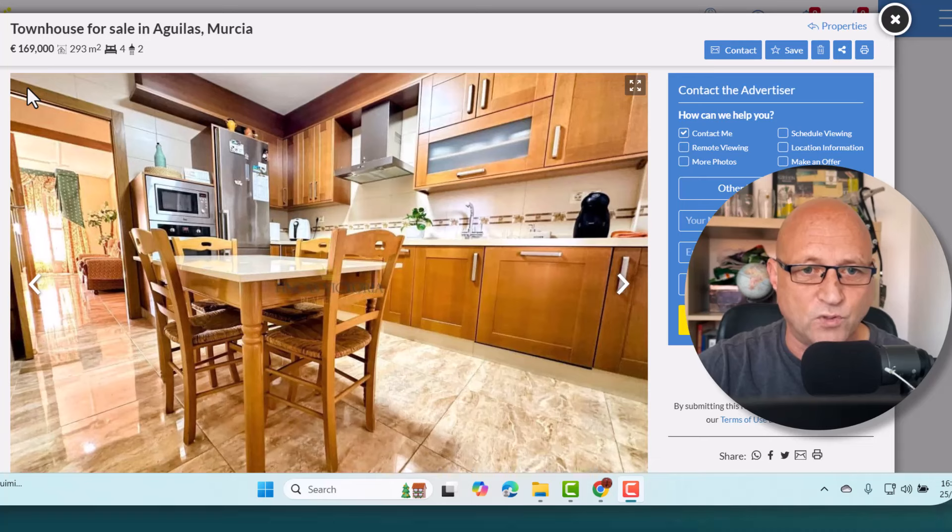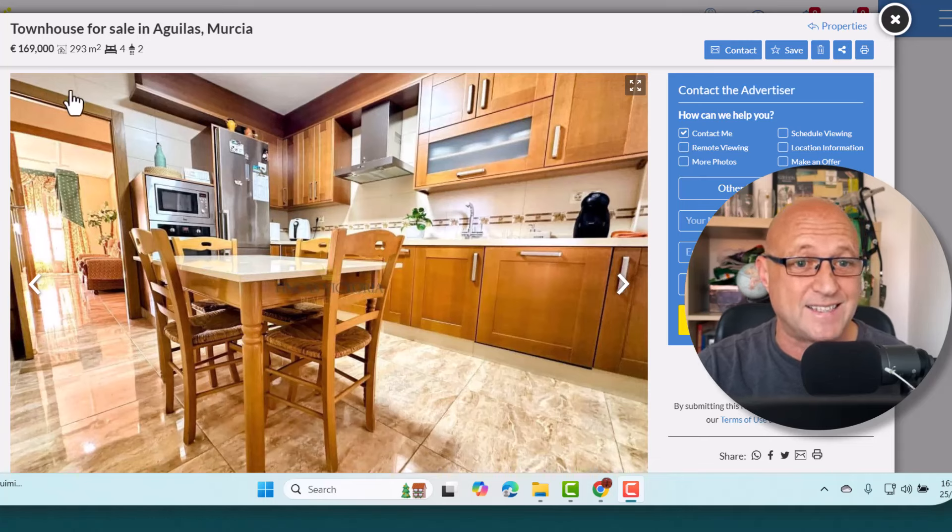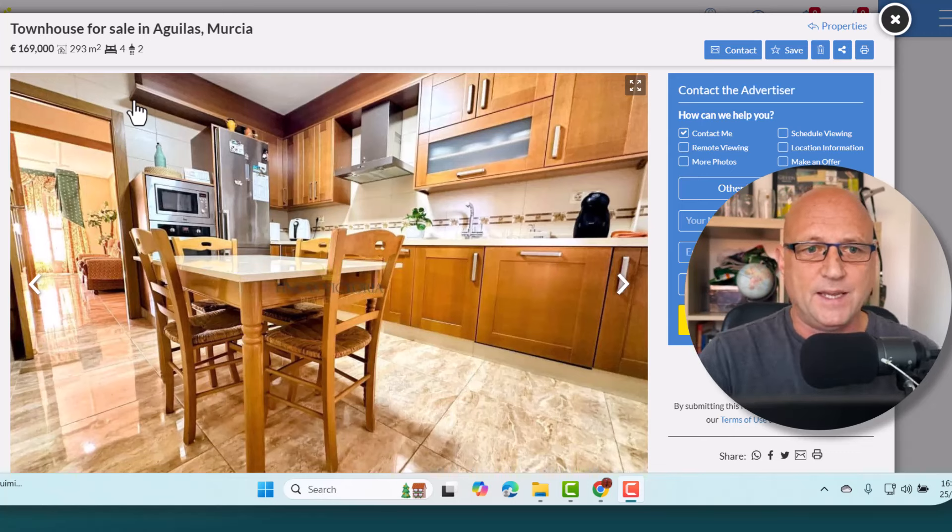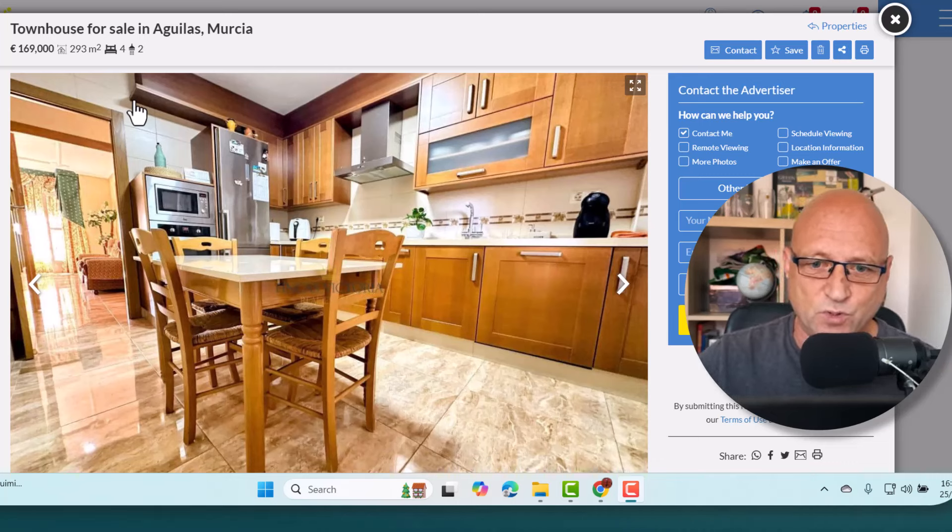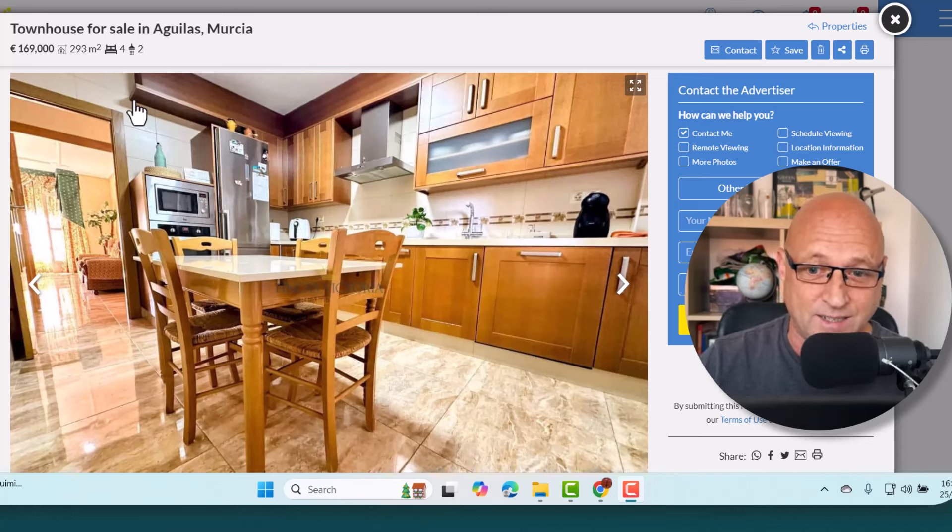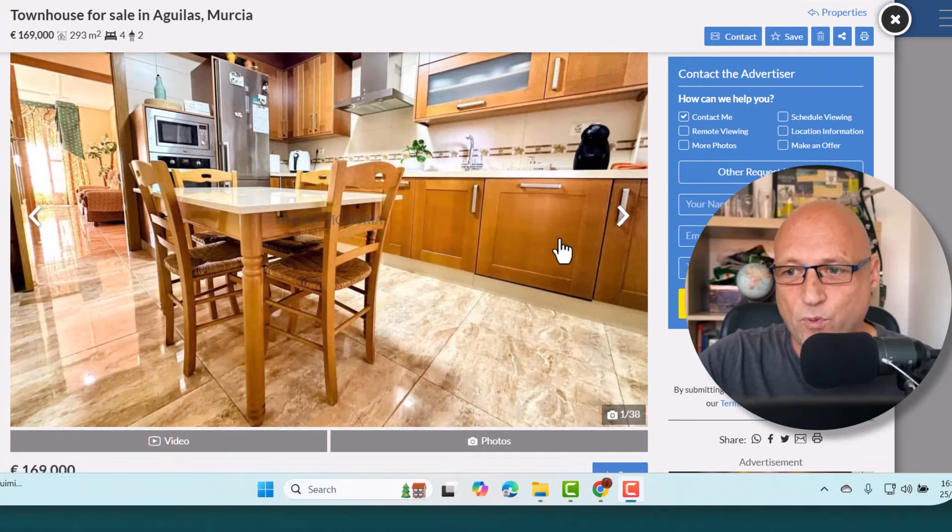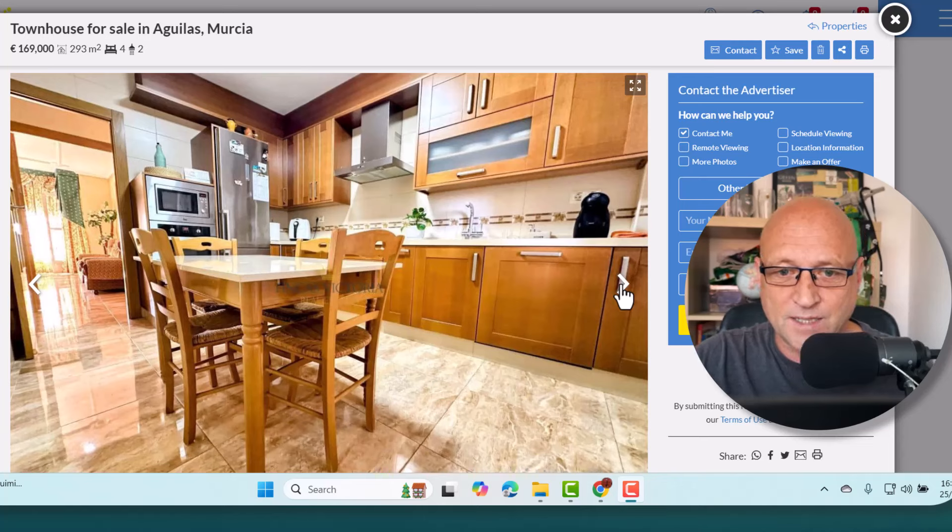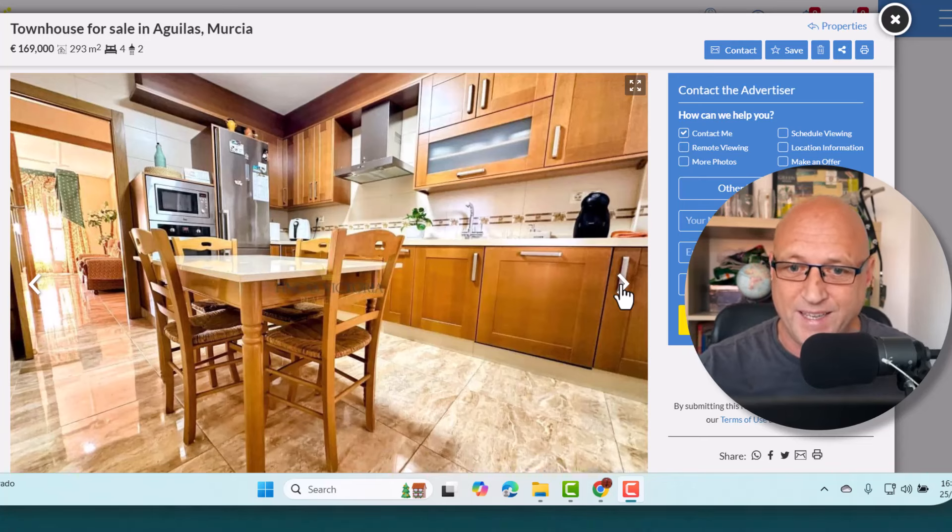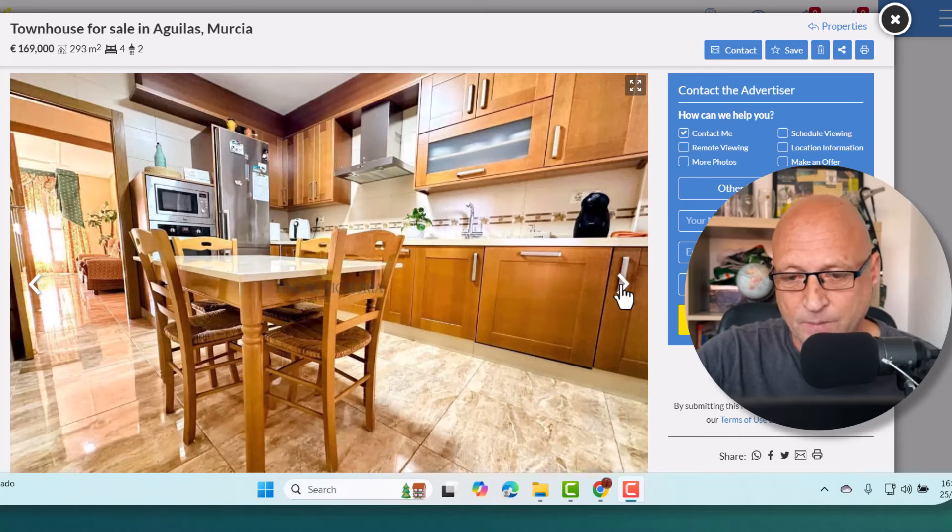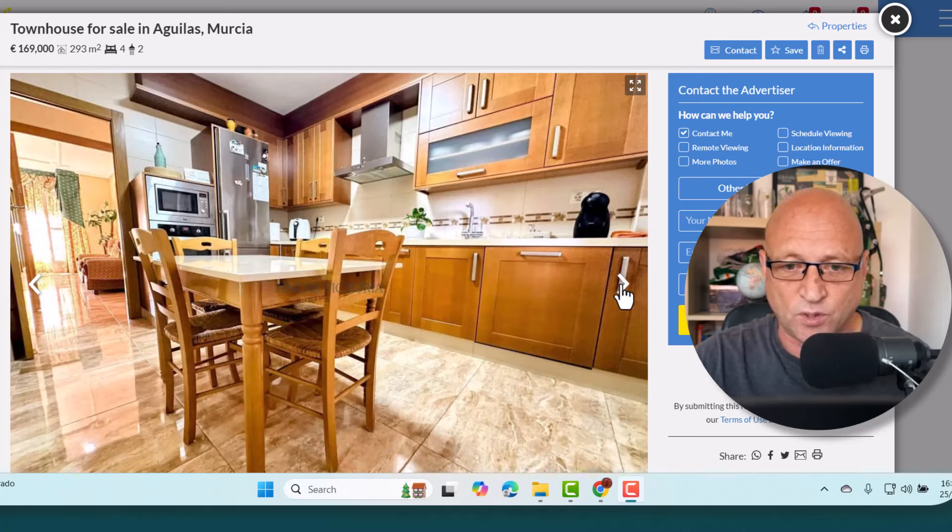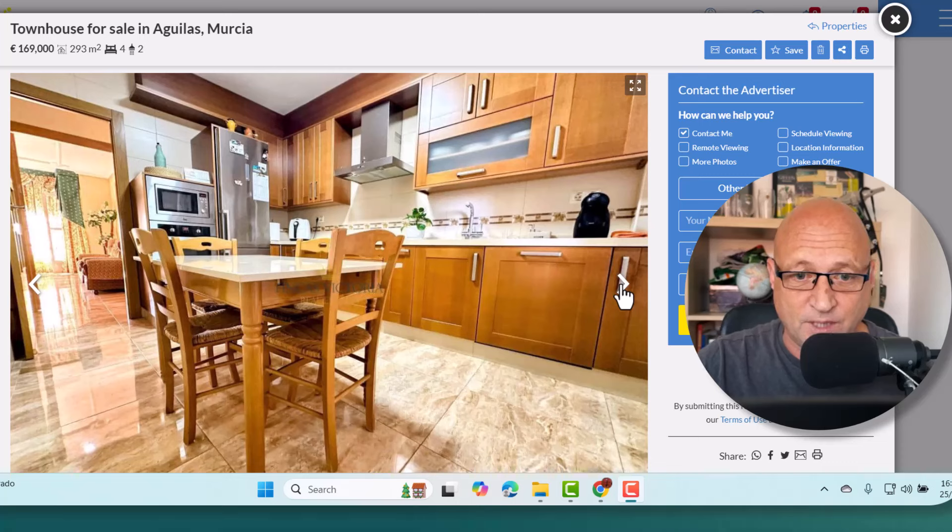I will put all the links to these, there is no financial gain for us with these videos. I'm looking just down from the region of Murcia, not far from the port of Mazaron. This townhouse is for sale for 169,000. The reason I picked this one out is it's 293 meters squared, a four bedroom, two bathroom house. It's a massive amount of property you're getting for your money here.